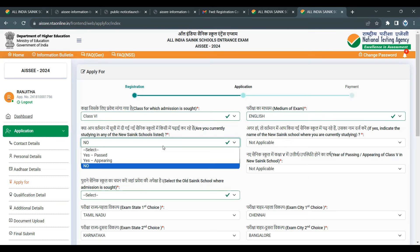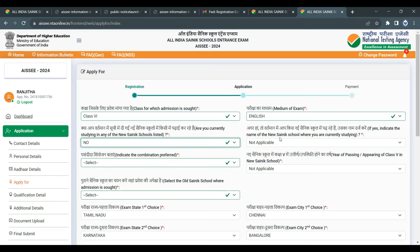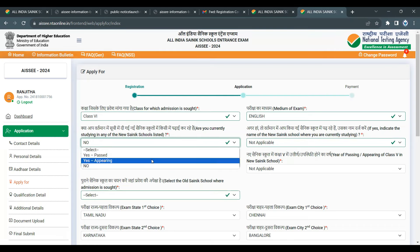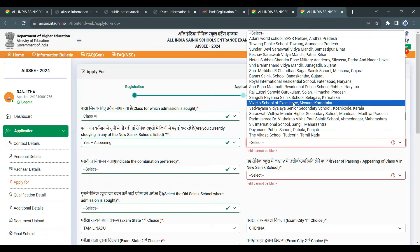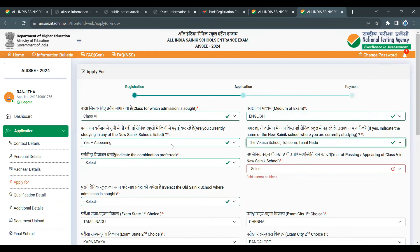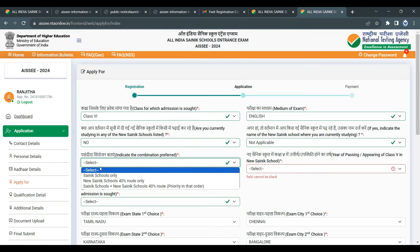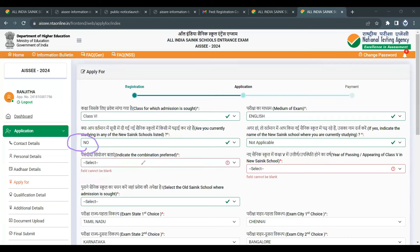Next, you have a Sainik School list — new and existing. You can choose a combination option from the drop-down: only Sainik School (existing), only new Sainik School, or Sainik School plus new Sainik School combined.